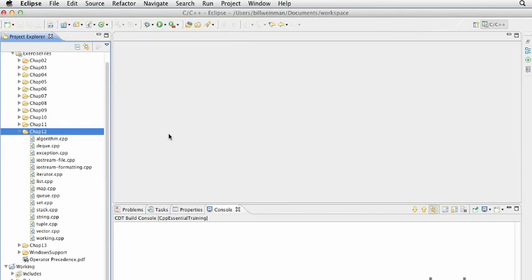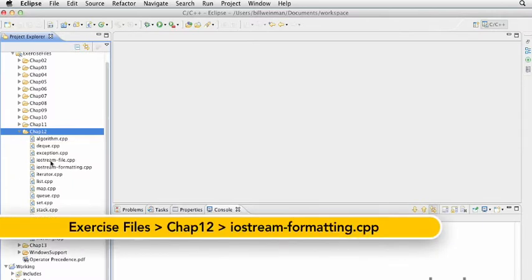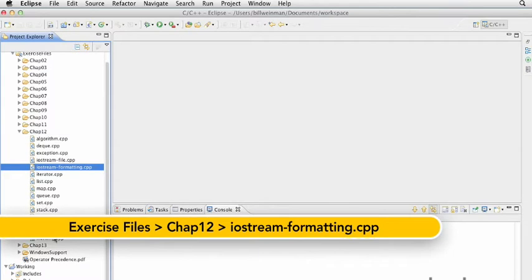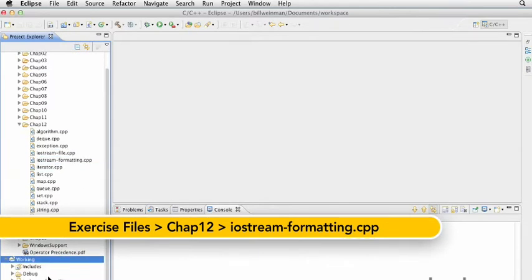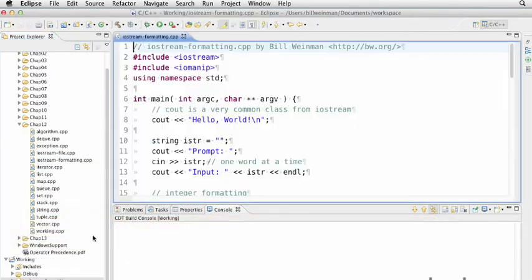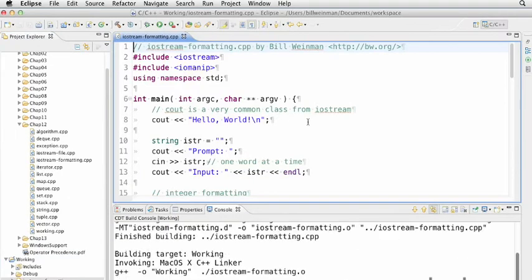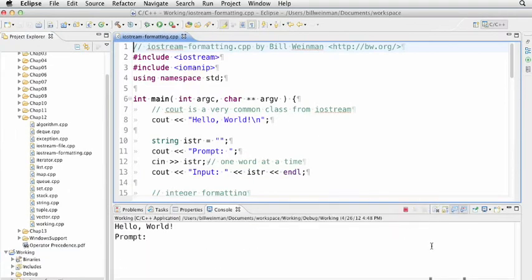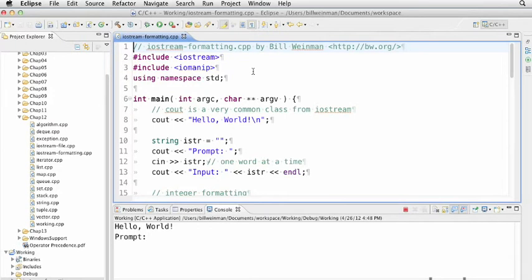The iostream library is fairly rich, but most of it is there as back-end support, and there's really just a few classes that you'll normally use. Let's open up iostreamformatting.cpp, paste this into our working project, and compile it. I'm including two headers: iostream and iomanip for manipulating the iostream.